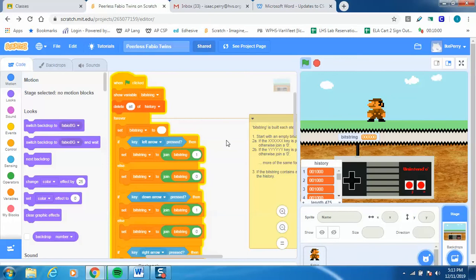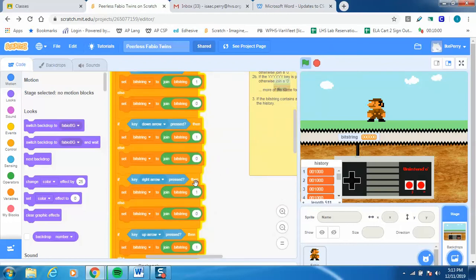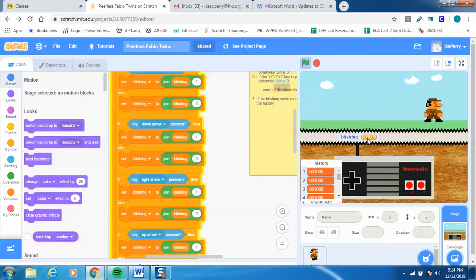It basically repeats that process — it does the same thing for the down arrow. I'll push the down arrow and you'll notice that is this bit right here. When I'm not pressing it, it's zero; when I do press it, it's one. And then when you do the right arrow, that one comes next. So when I go right — sure enough, it's that bit right there. One, then zero.